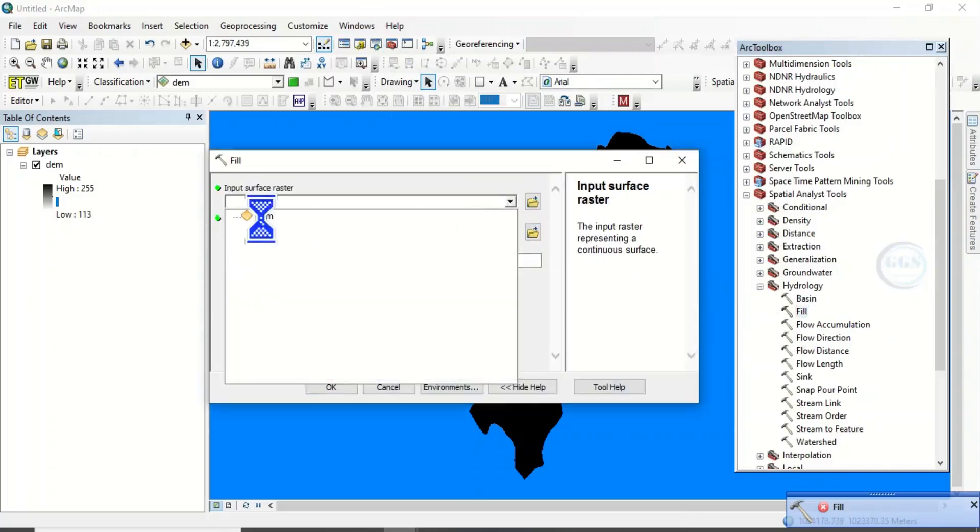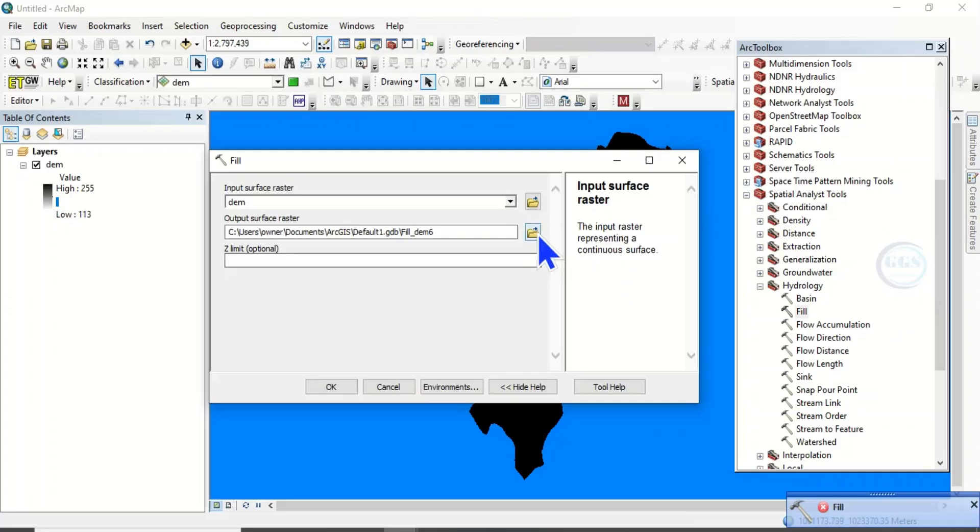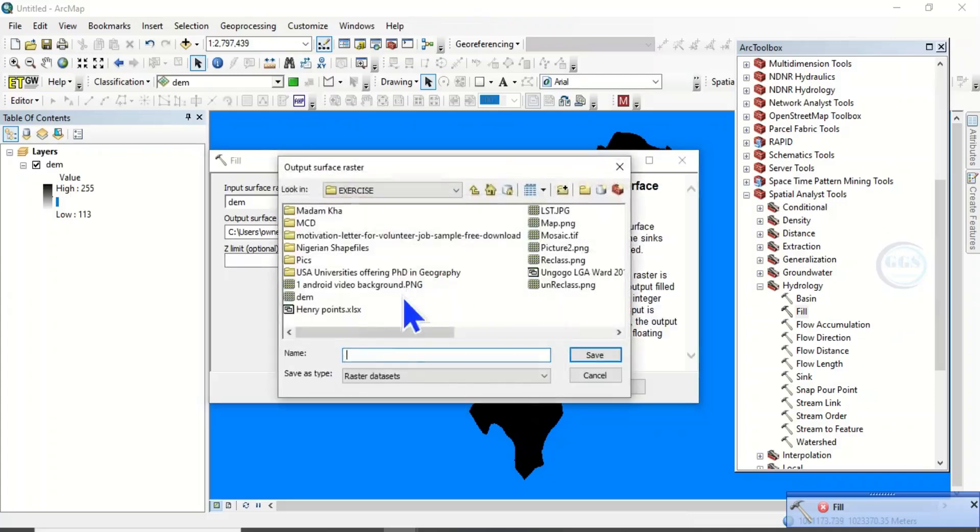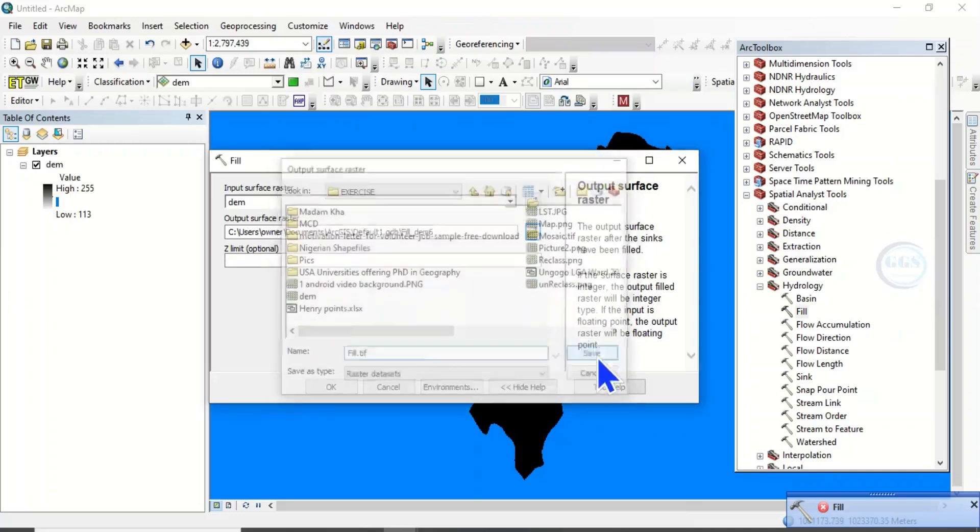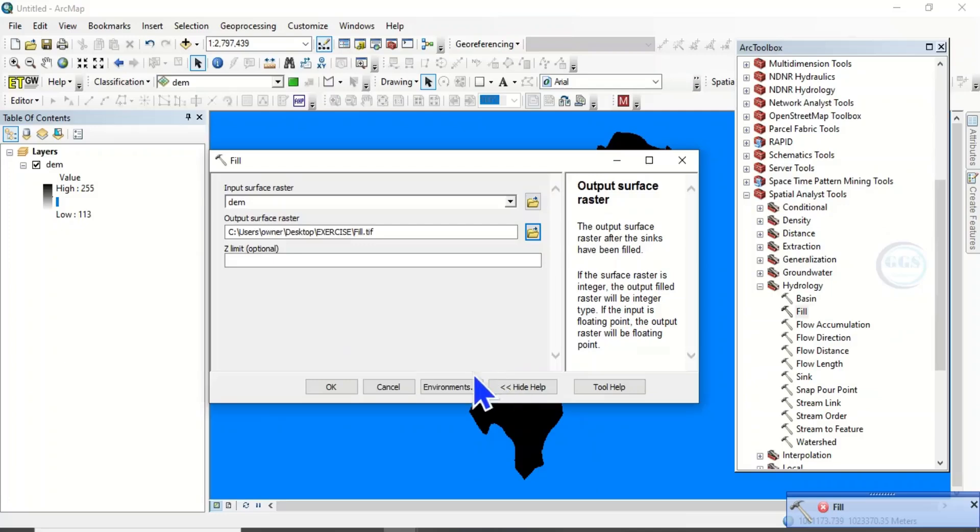Click on your Fill, let's put in the DEM. Let's save it as fill.tif, put .tif. Click on Save.